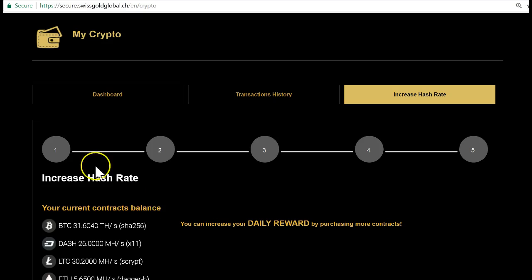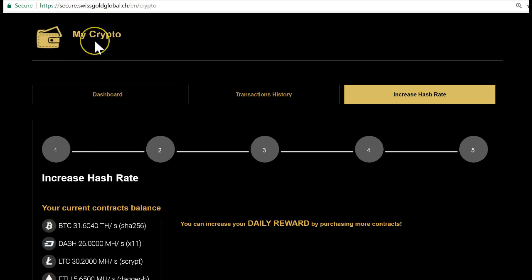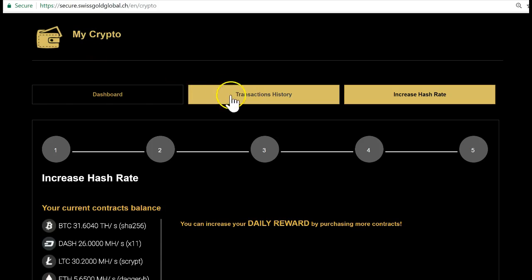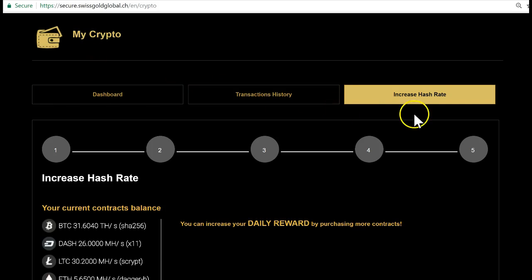What you want to do is go into your back office of Swiss Gold Global. You're gonna go to My Crypto, and then you see Dashboard, Transaction History, and Increase Hash Rate. You want to go to Increase Hash Rate.